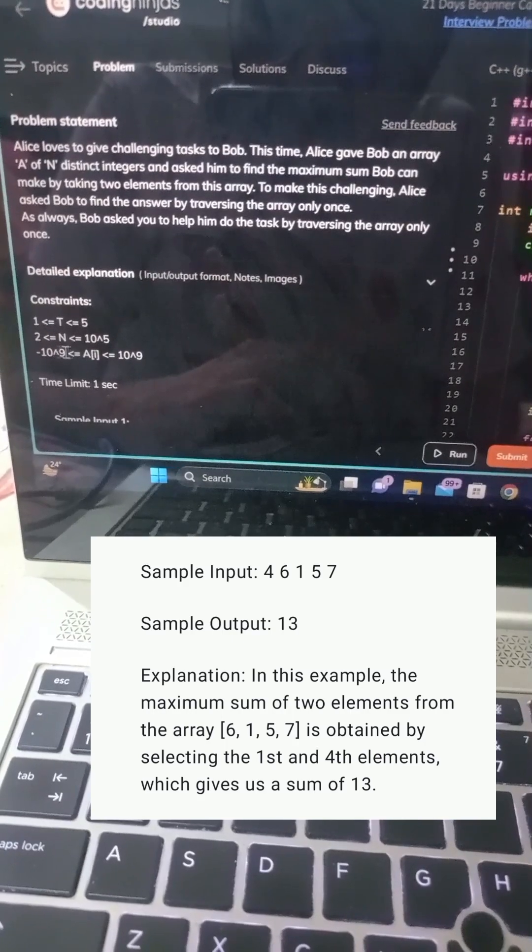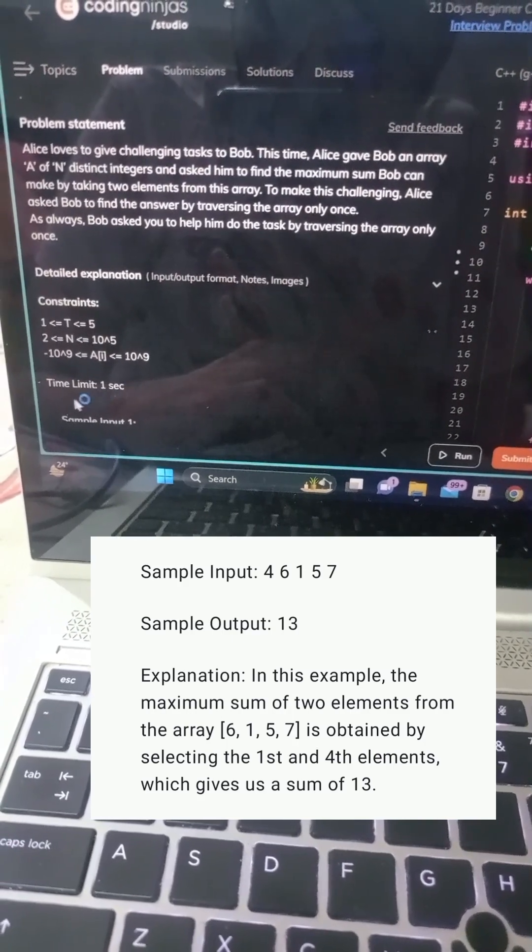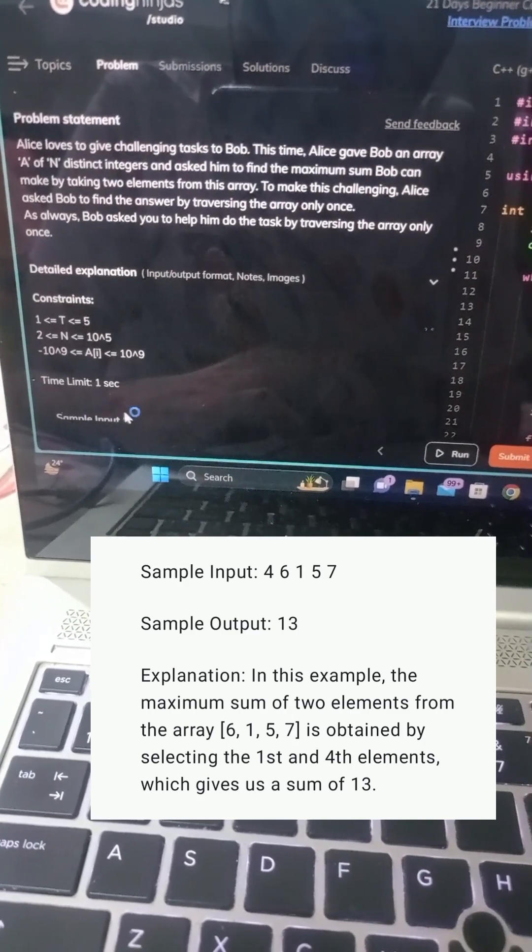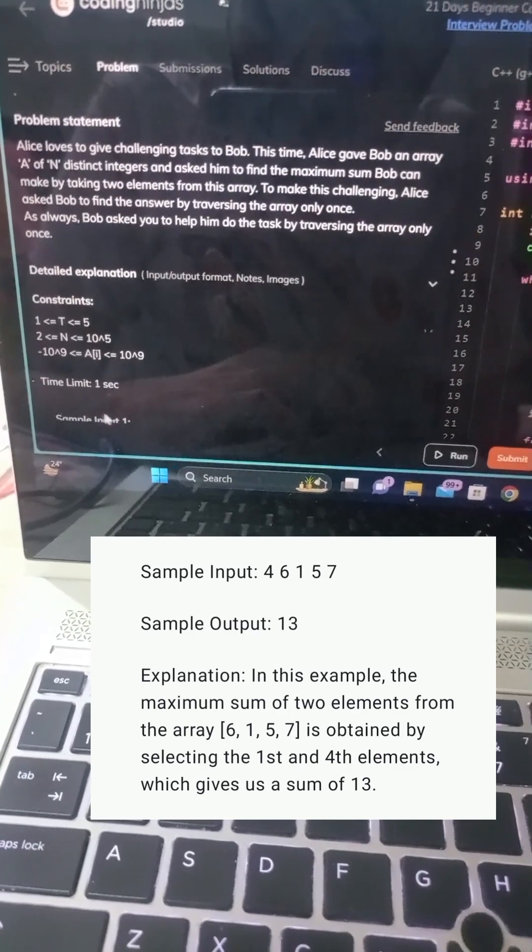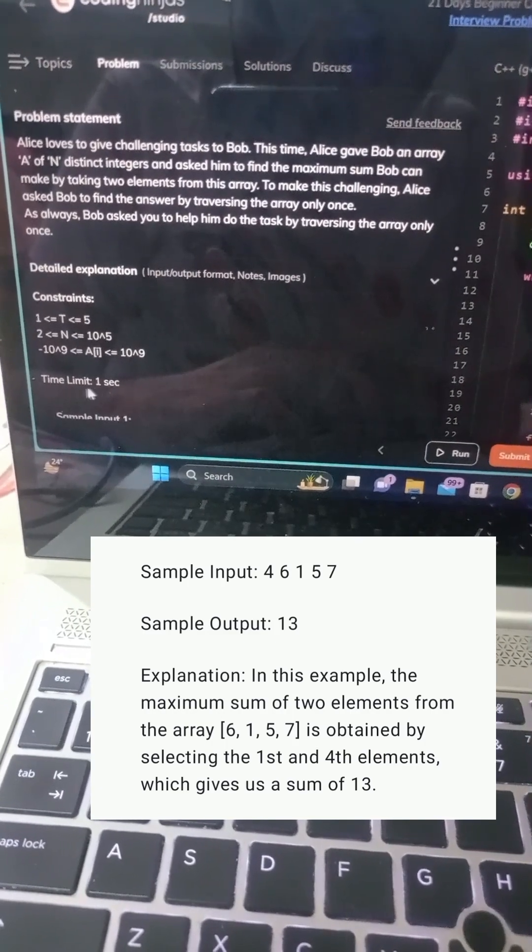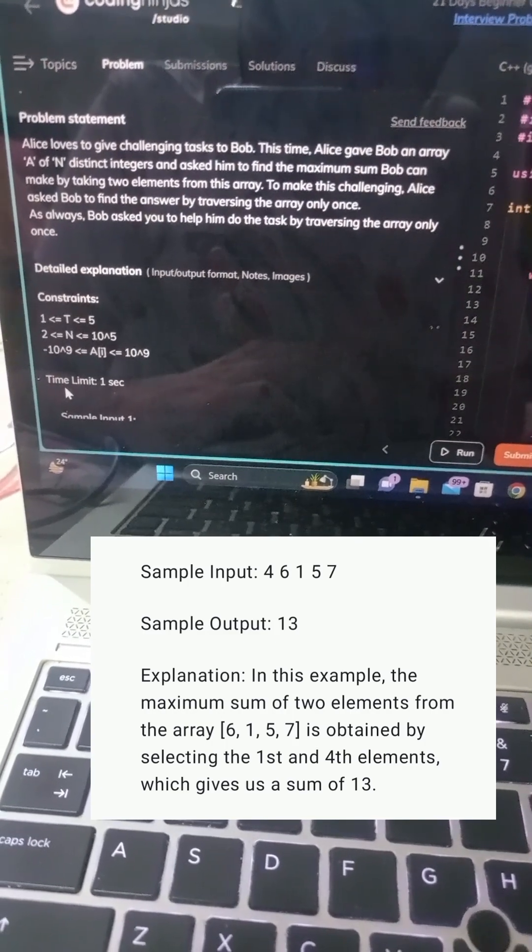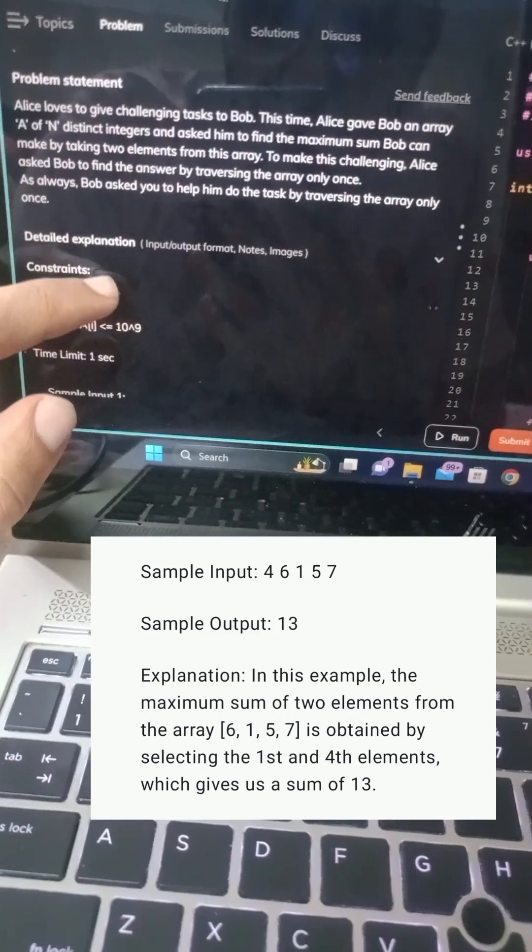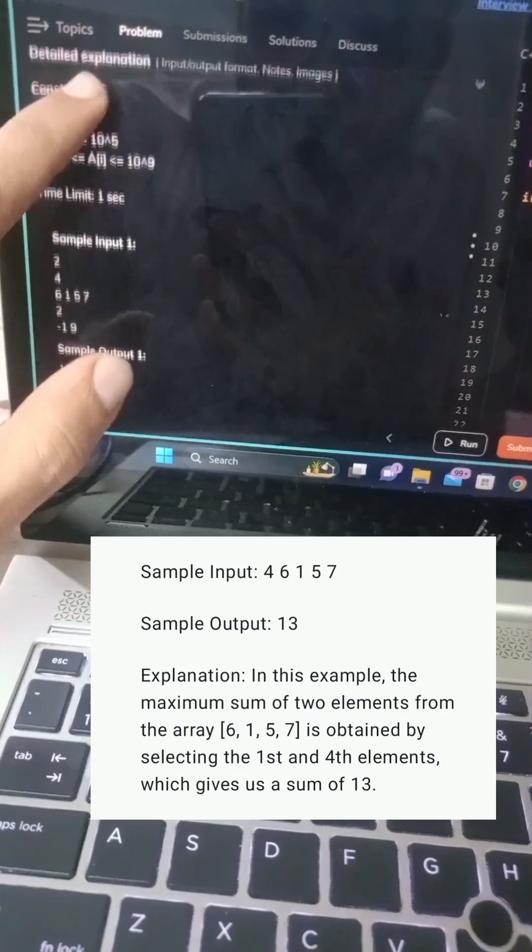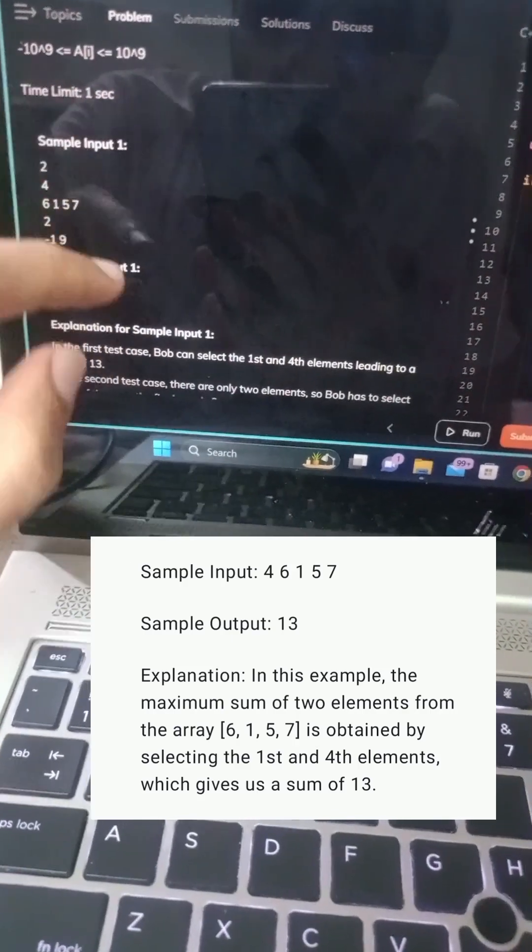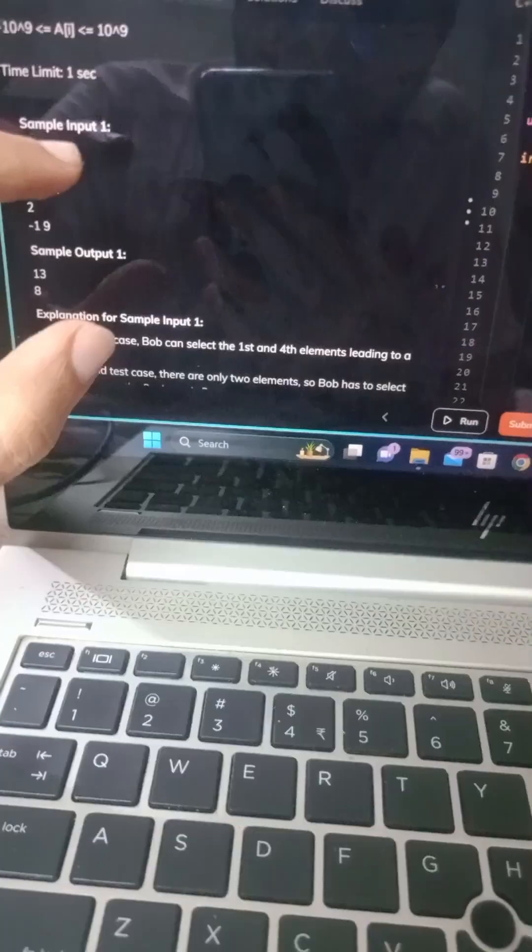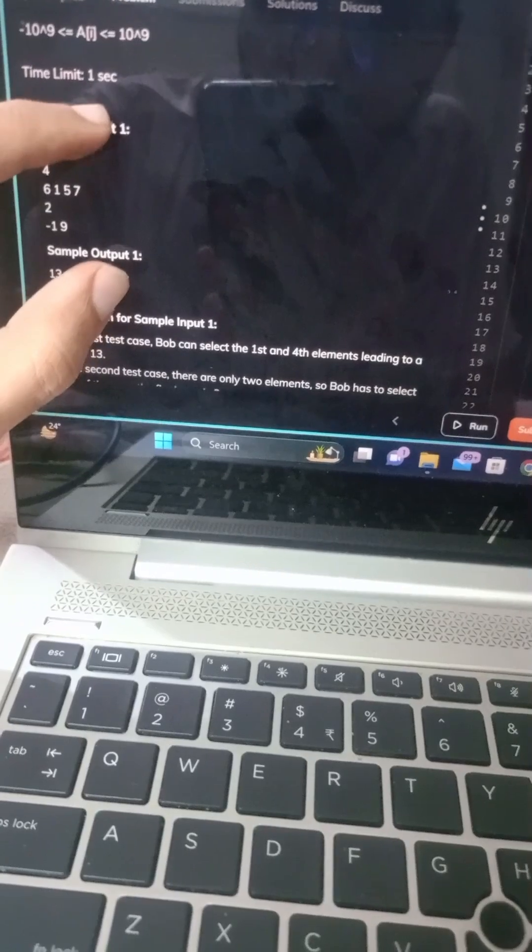In this example, the maximum sum of two elements from the array 6, 1, 5, 7 is obtained by selecting the first and fourth elements, which gives a sum of 13.